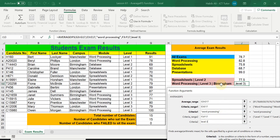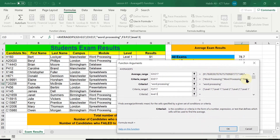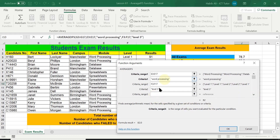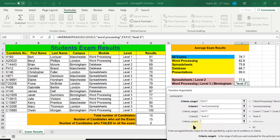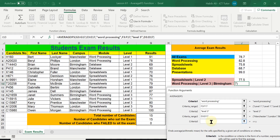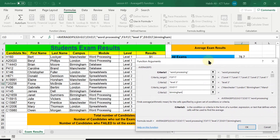The next criteria range is going to be Birmingham. To navigate to the next box you can use the scroll bar and the down arrow, or simply press the Tab key on the keyboard to move to the next available box. Now it's asking for criteria range number three. Criteria range three is Birmingham, which is found under the Campus heading — so the range is that column. I select this entire range, press Tab again, and now it's asking for criteria number three, which is Birmingham. I type in Birmingham, making sure it is spelled correctly.